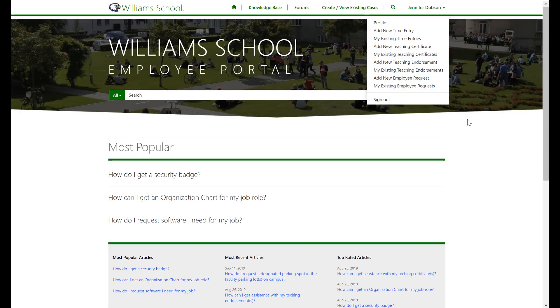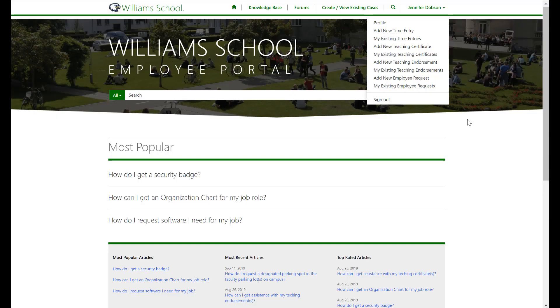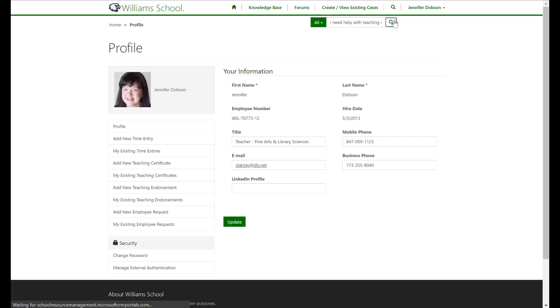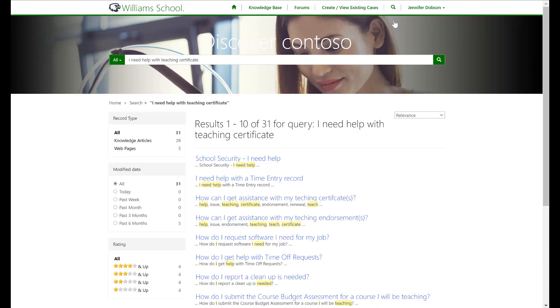The second experience we'll dive into now is that of the Power Platform portal. Here we're looking at an example of an employee portal where a host of different processes can be initiated. Using Azure Active Directory, we are logging in as employee Jennifer Dobson. Some customers prefer a portal experience as opposed to a bunch of separate apps running on an employee's phone.